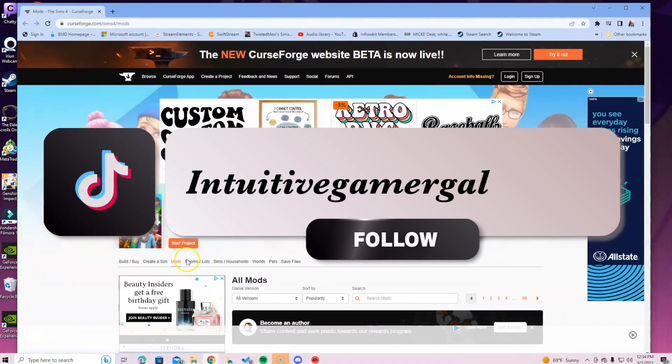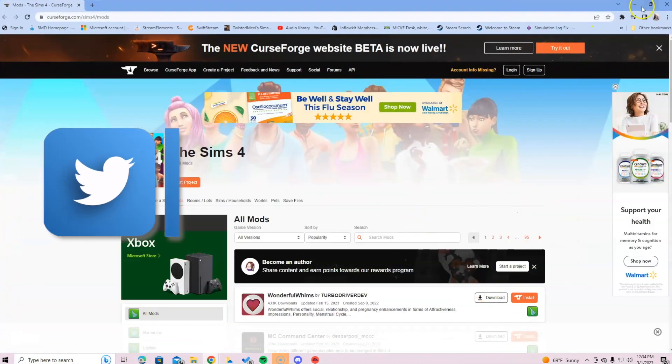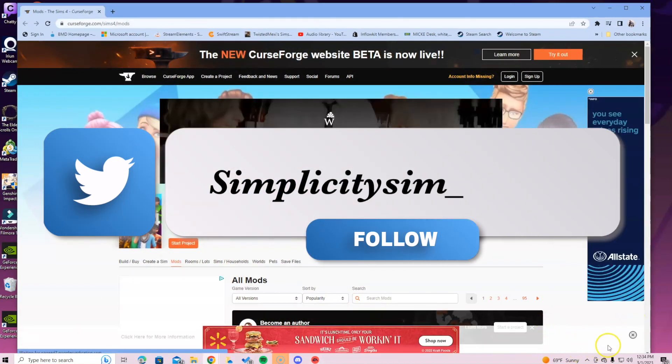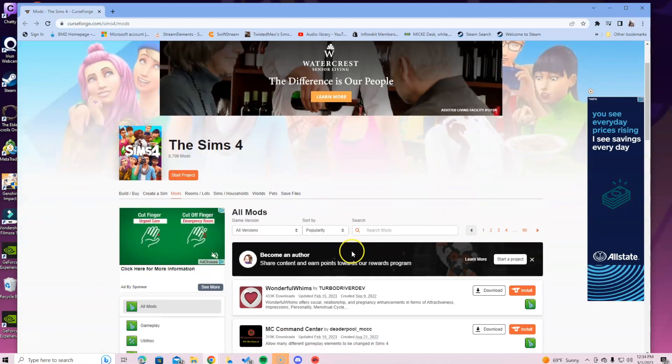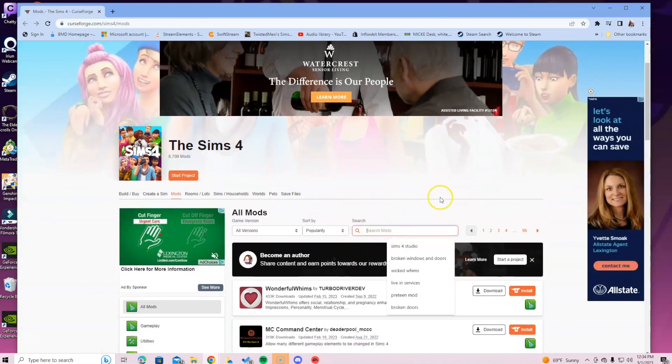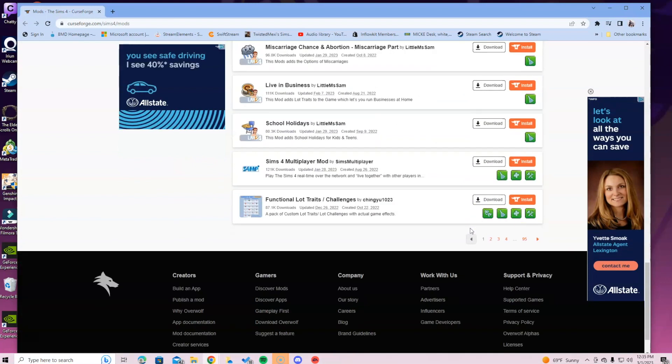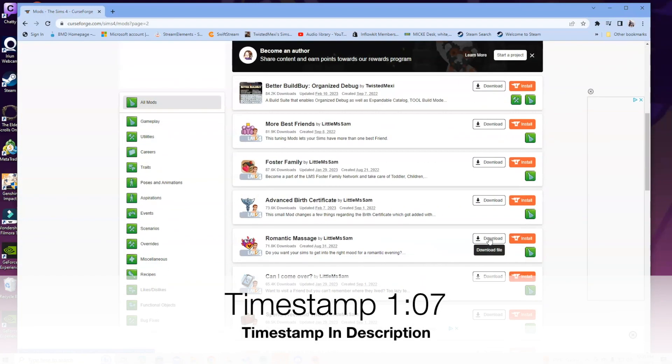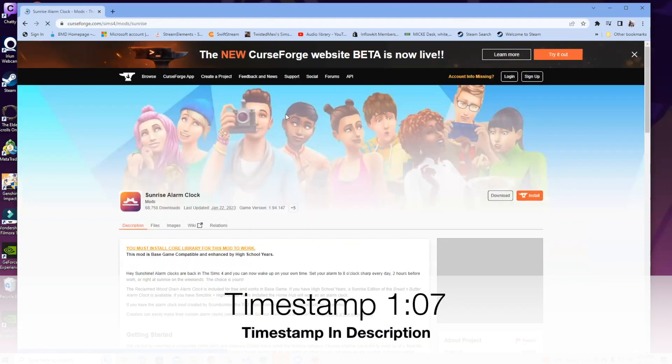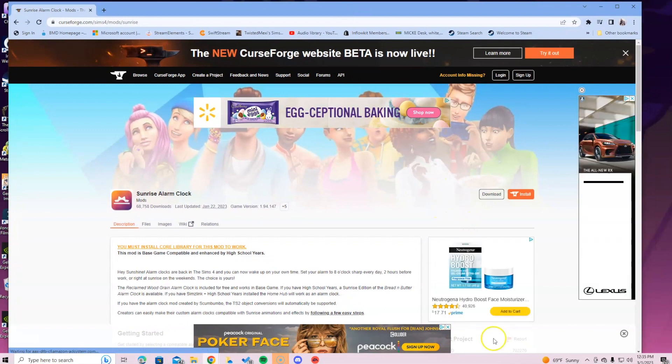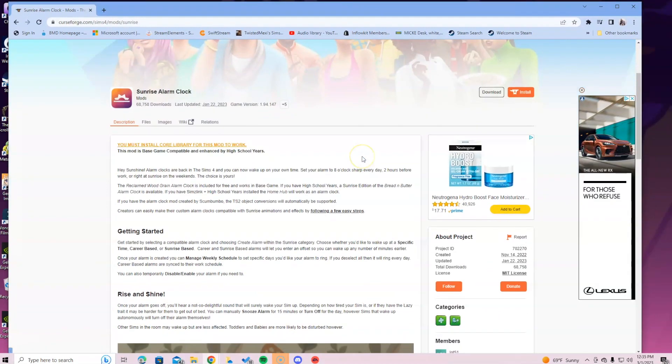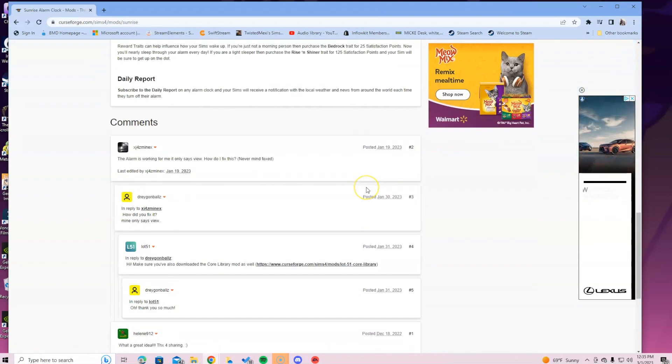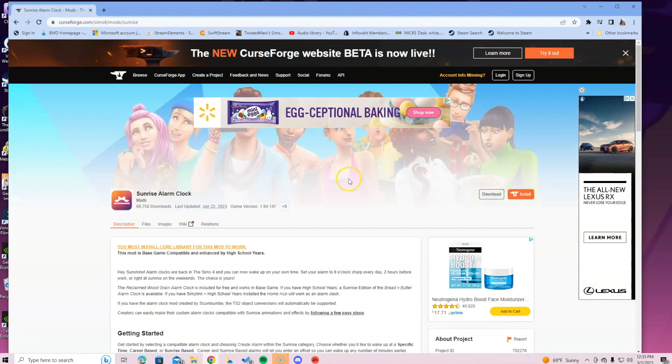What we're going to do is go into the Sims 4 mods and look for the Sunrise Alarm Clock mod. Click exit on anything that is distracting you. You can look it up in here or just scroll until you see it. Here is the Sunrise Alarm Clock. When you get here, scroll to the description. You always want to read through the description because you do not want to miss out on anything that the creator might have told you or something that you may need to install with this mod.